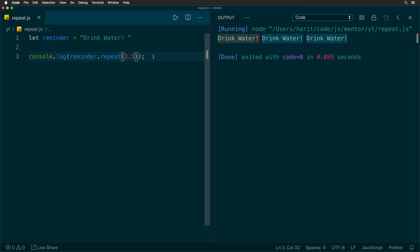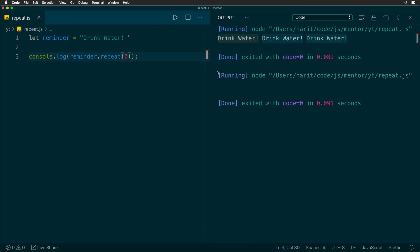And what if we pass zero as the argument? So when we send the argument zero to the repeat and run the code, as expected, it will not print out anything on the console.